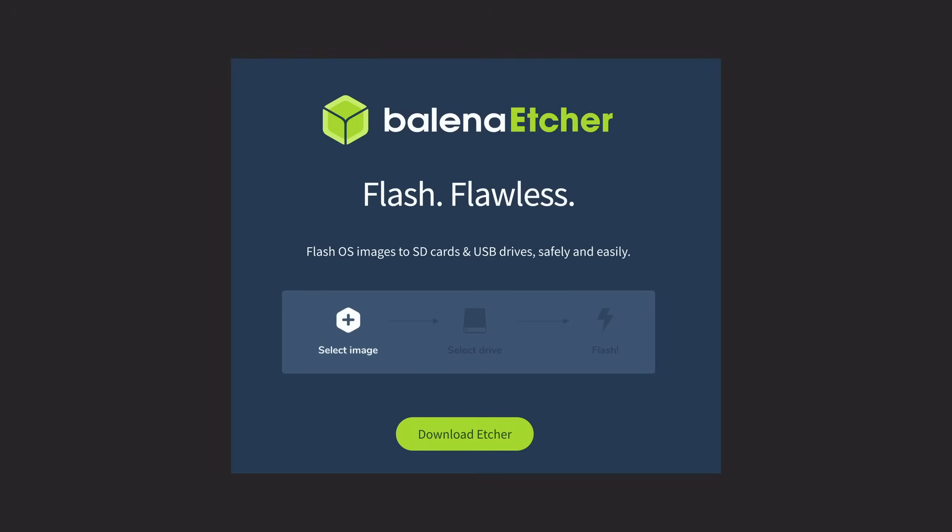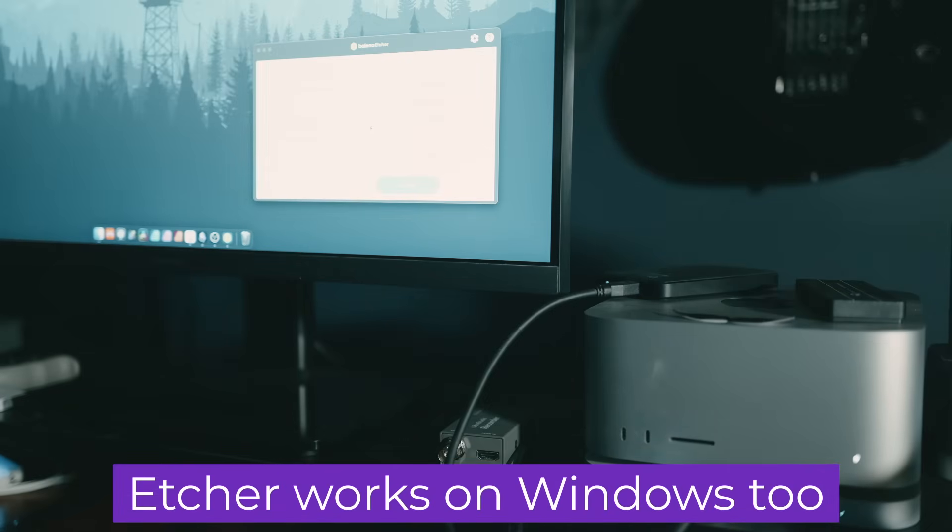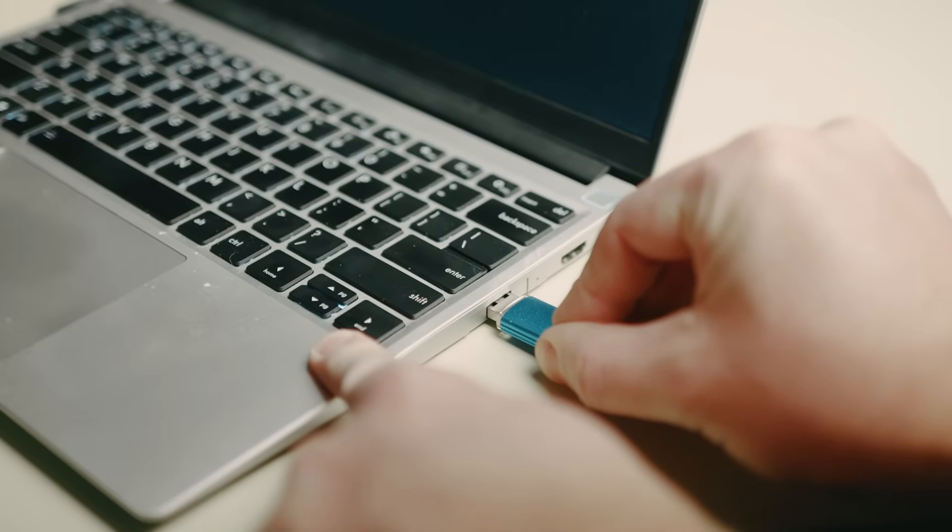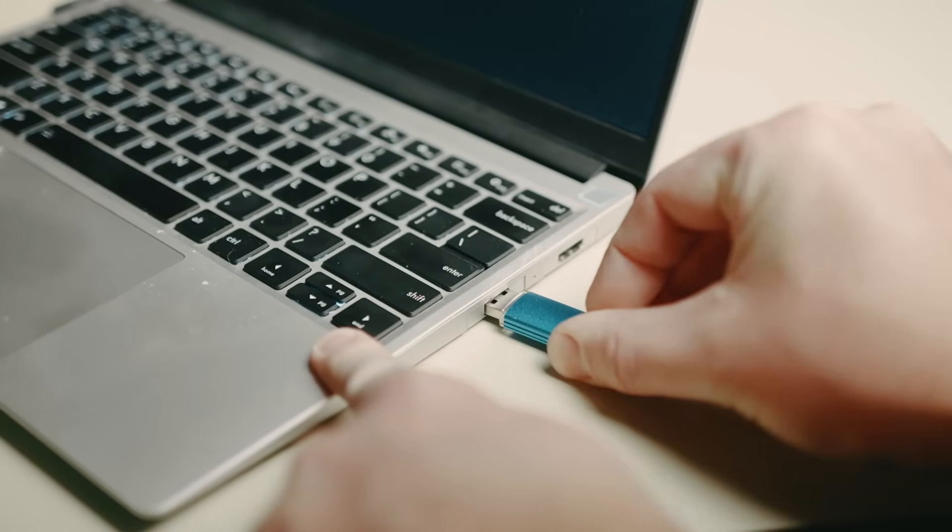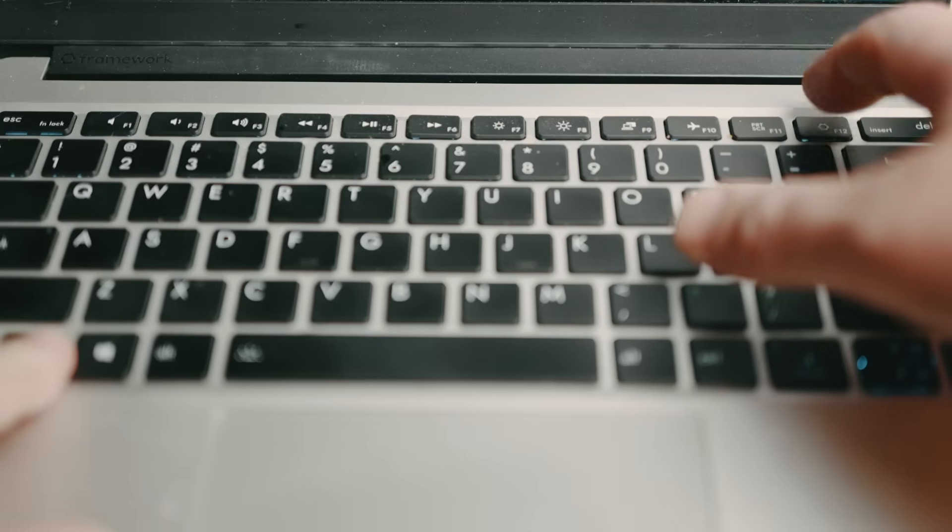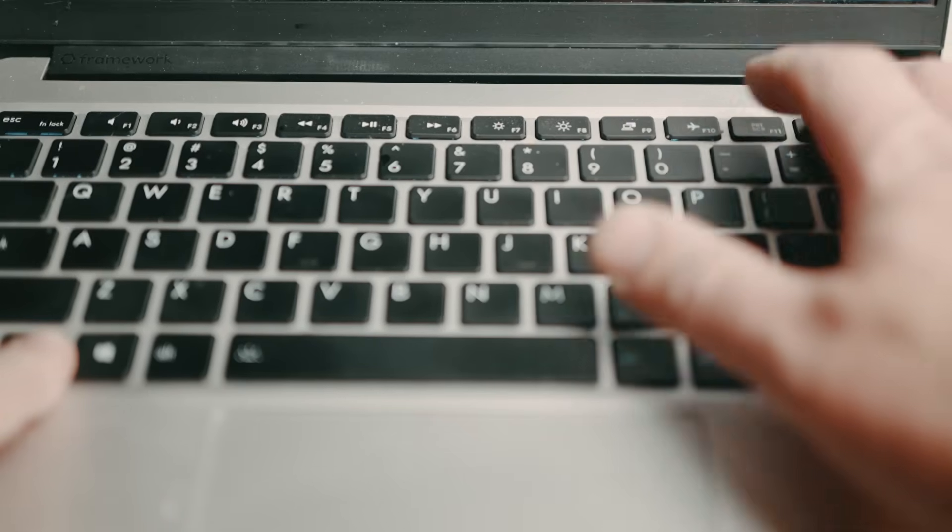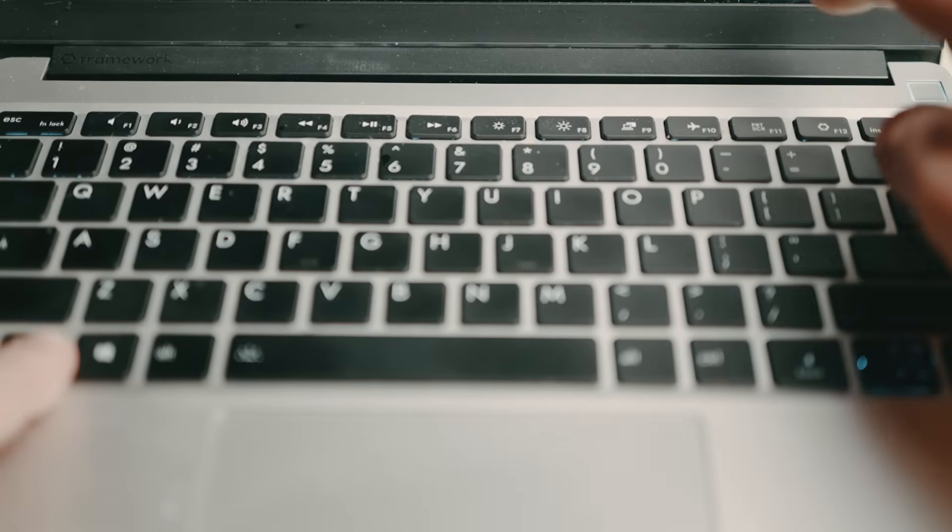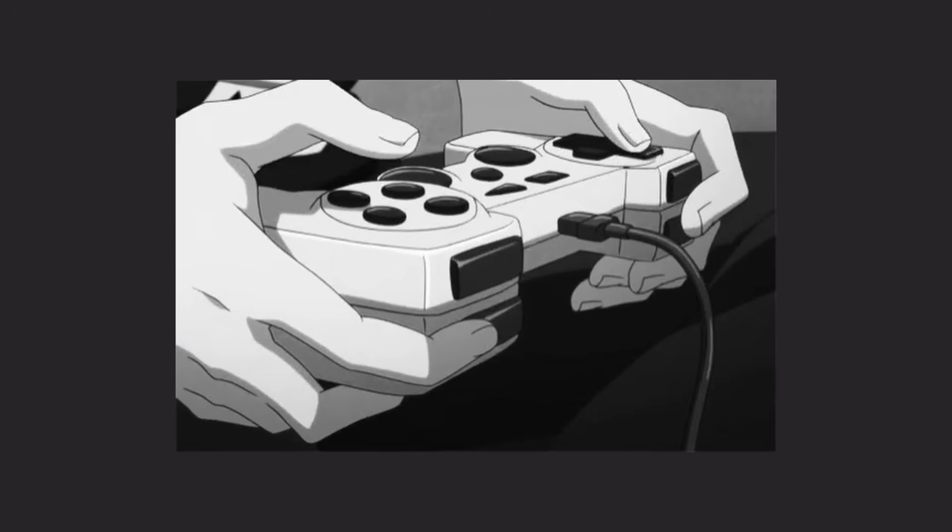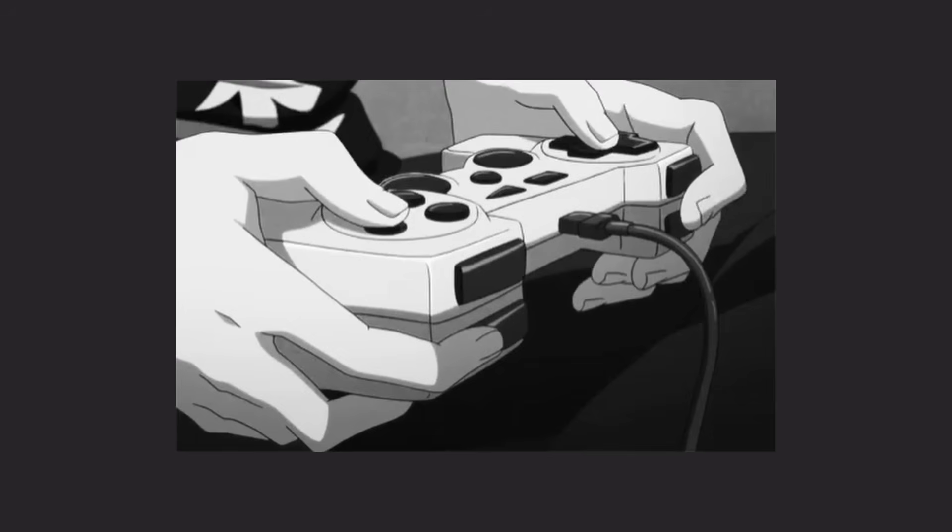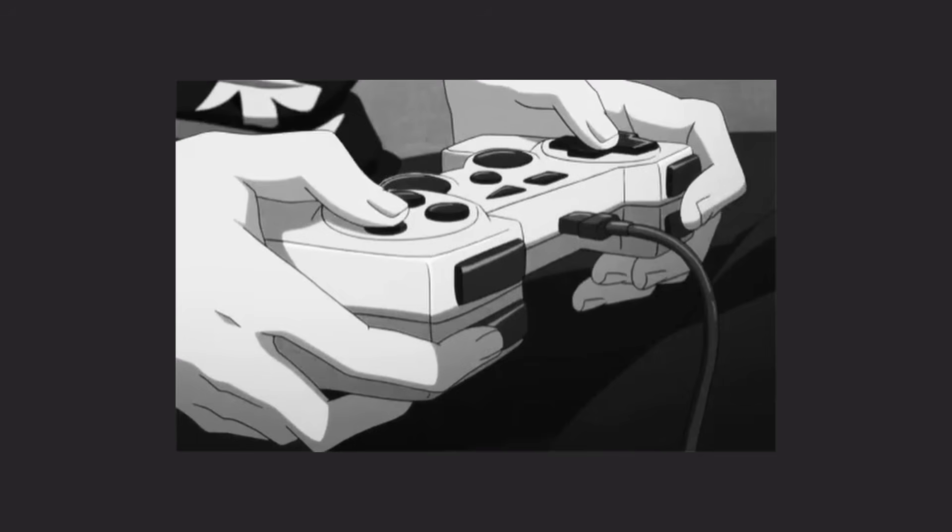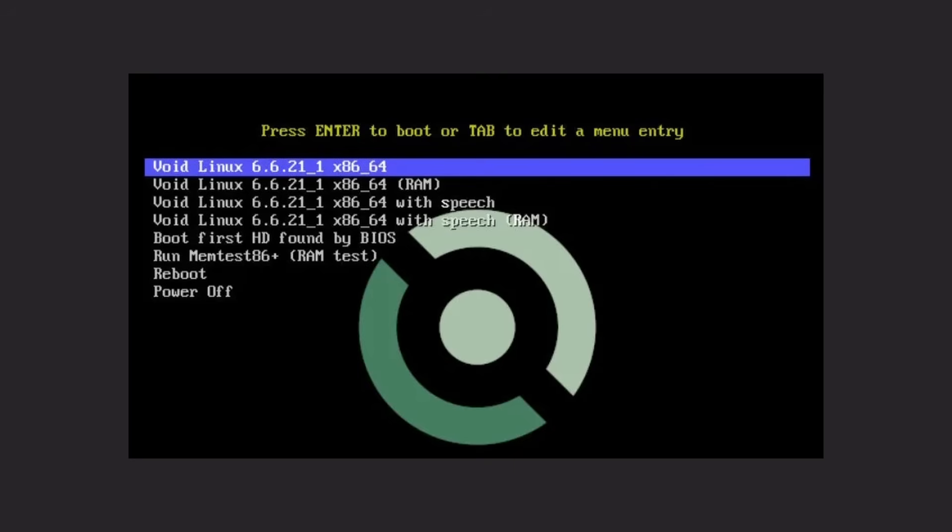I always use Etcher. It works on Linux and Mac. I think Rufus is good if you're on Windows. Now, once that was complete, I put it in my laptop and hit the reset button. I always forget the combo key to select the drive. So just kind of smash the keys until you get it, I guess. And once you've got your correct button combo, now we can select install and follow the directions. Now, there's plenty of guides out there for installing void, so I'm not going to really go through it.